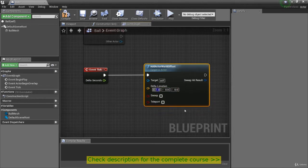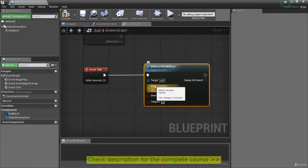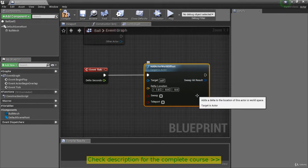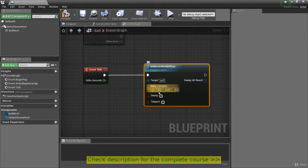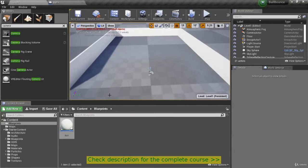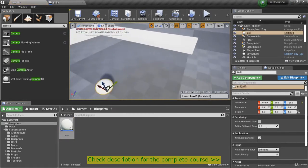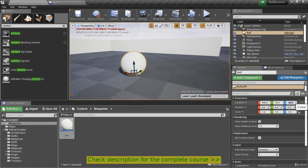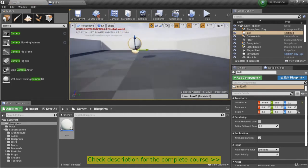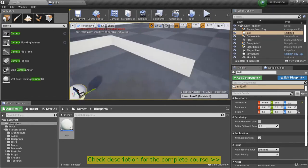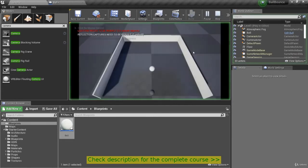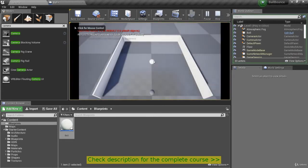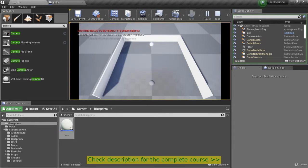For example, if we put a 1 in the x, then every frame 1 will be added to the x, and it should move along the positive x direction. So let's go ahead and test this out. We'll drag a ball in, bring it up to location zero, and hit play. You'll see that every frame we're adding 1 to the x component of the location, and this is essentially going to have our ball move steadily in the x direction by 1 every frame.